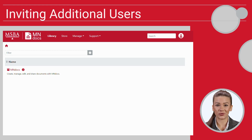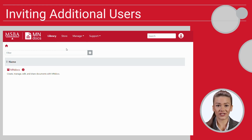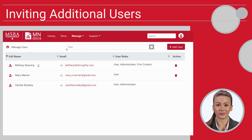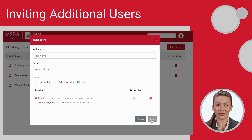If you have purchased more than one license, you can add additional users in the Manage menu under My Users. Once there, click the Add User button. You can then complete the user information and hit Save. Note that if the Add User button is greyed out, your administrator may need to add additional licenses to your account.